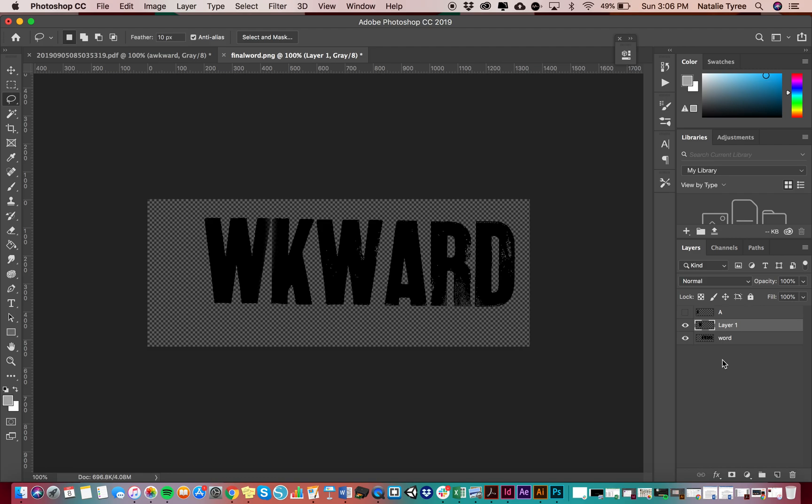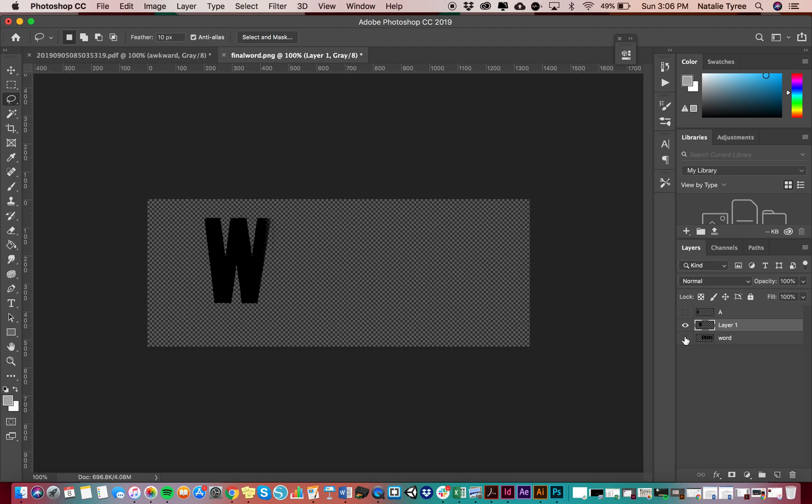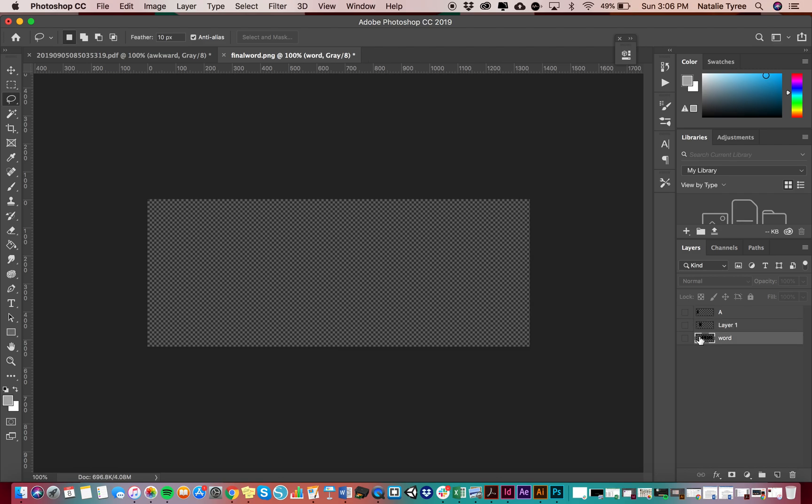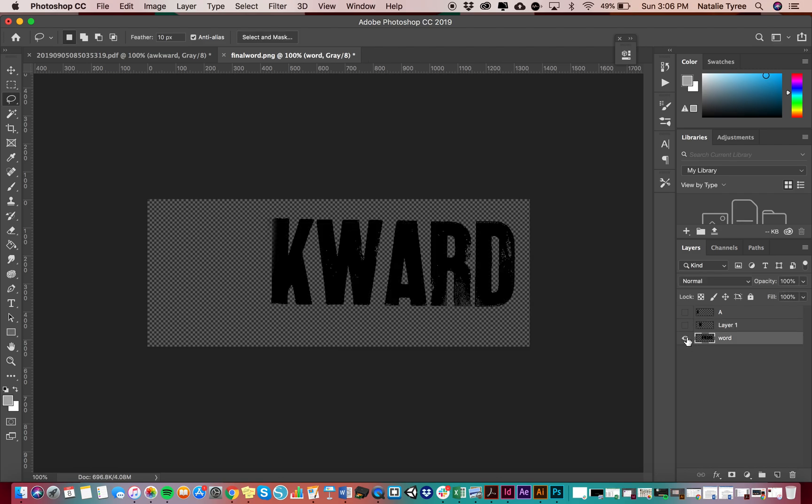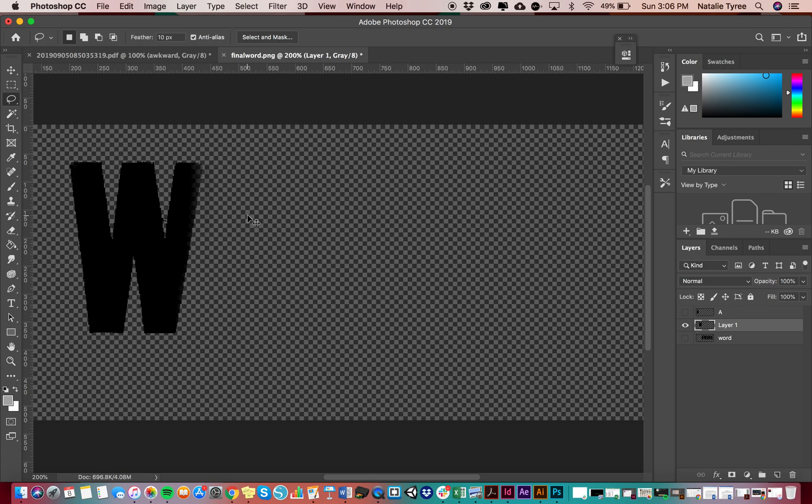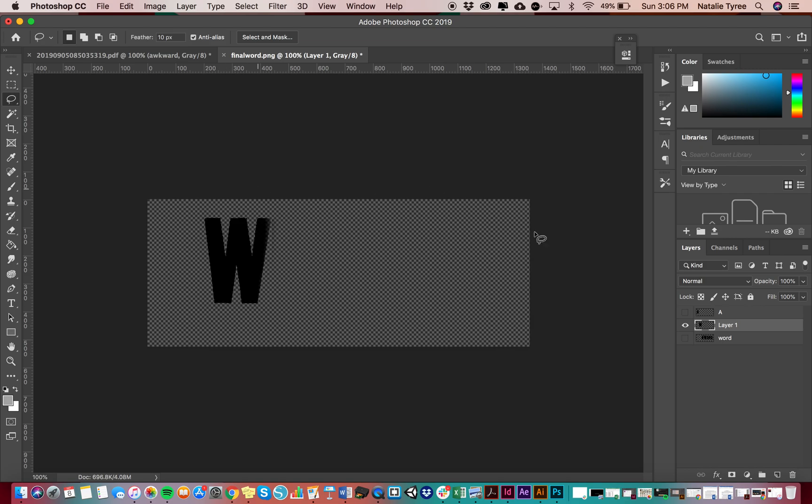So you guys will notice if I turn off my word layer. Turn everything off so you guys can see what's happening there. I have word, everything slowly disappearing. I have my W. One thing you guys may notice is that I've got a little bit of transparency going on in my W. So I'm going to show you how to correct that.